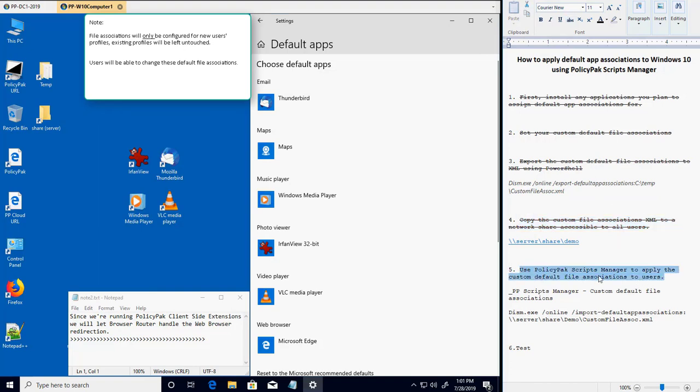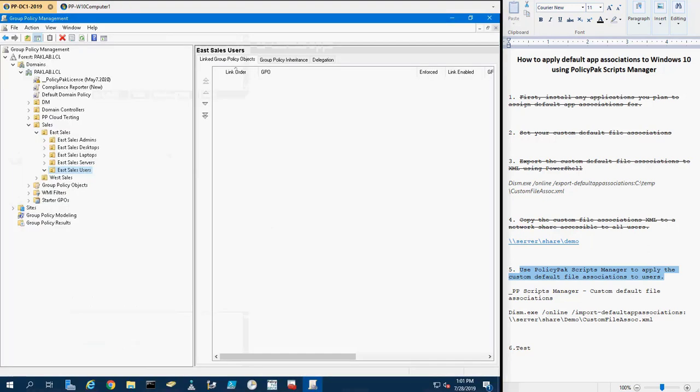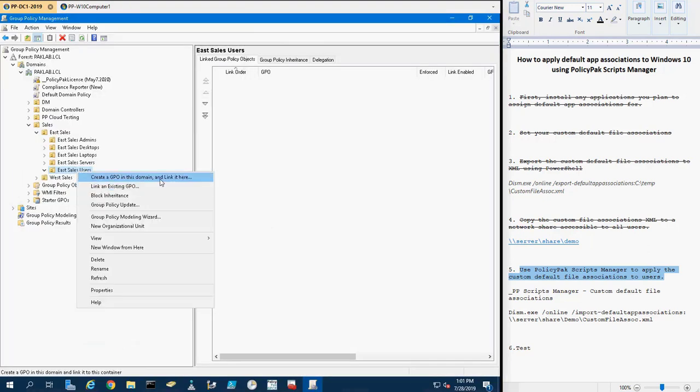With that done, we're going to head over to our computer running the Group Policy Management Console and create the Scripts Manager policy, which will distribute this policy to our users.